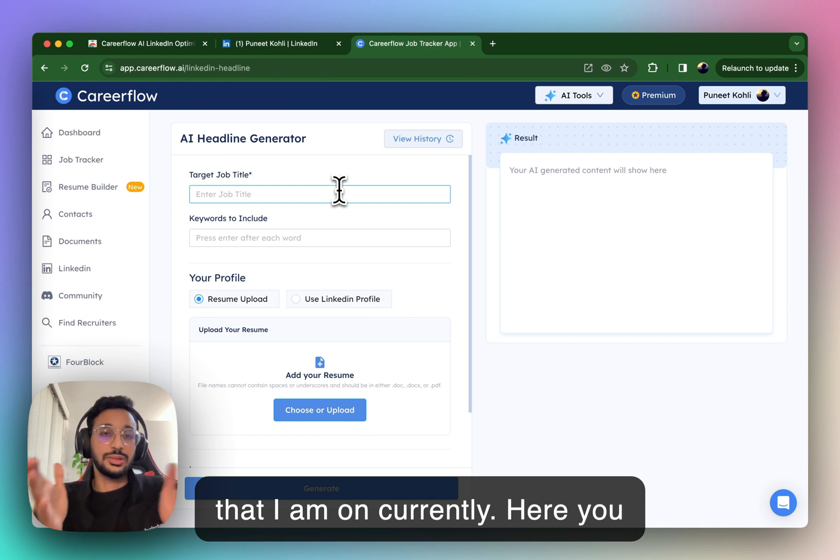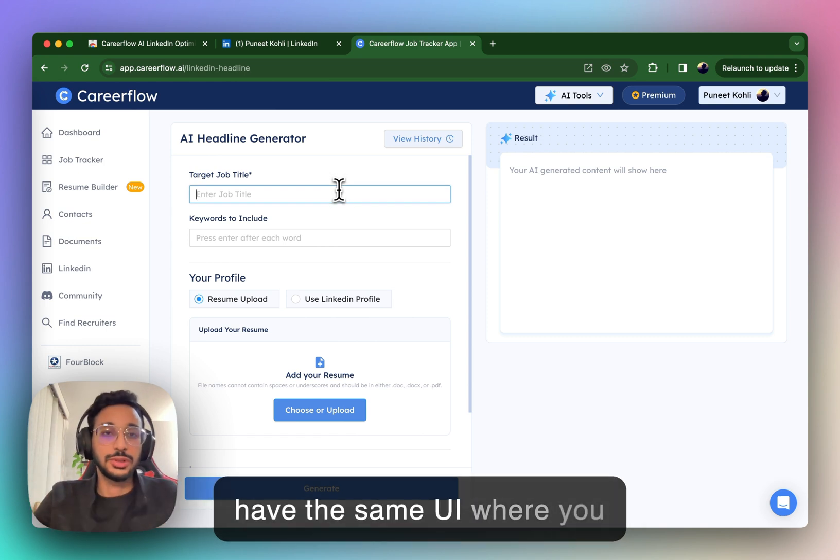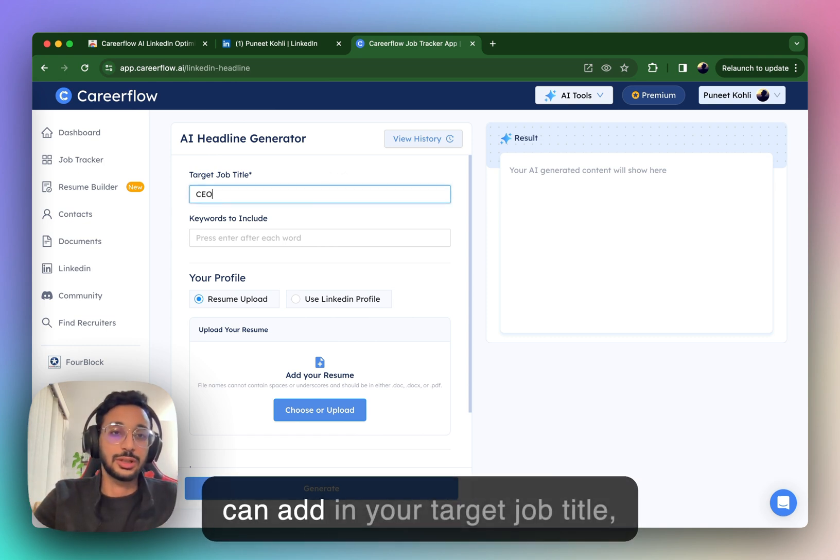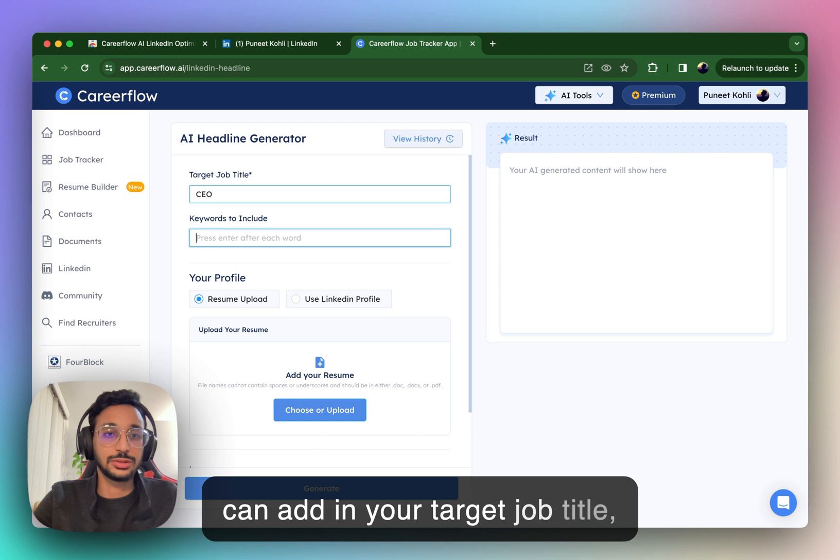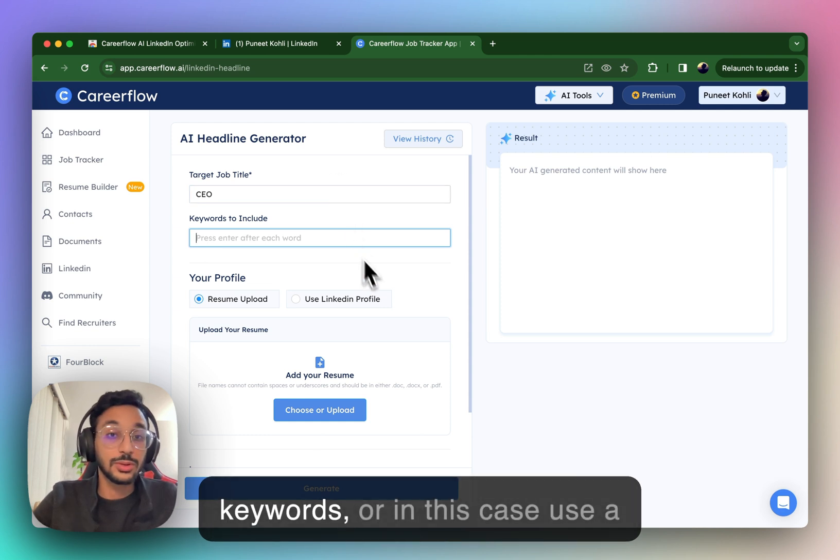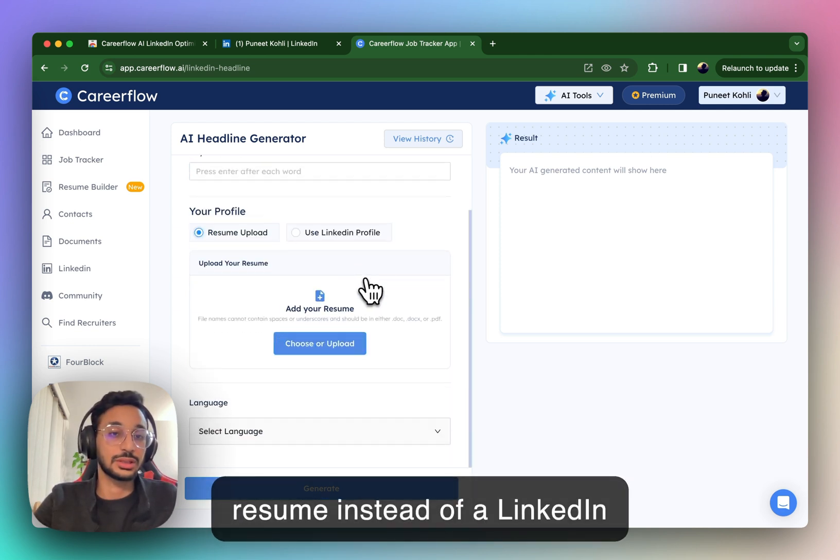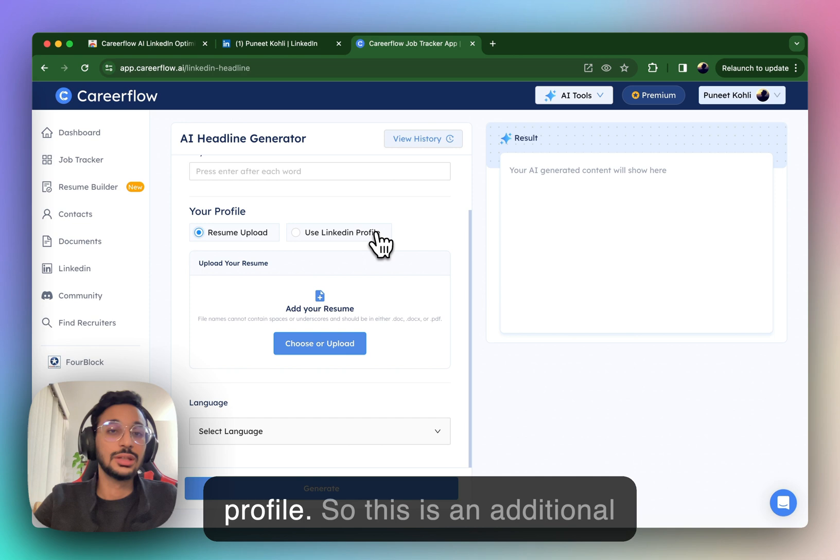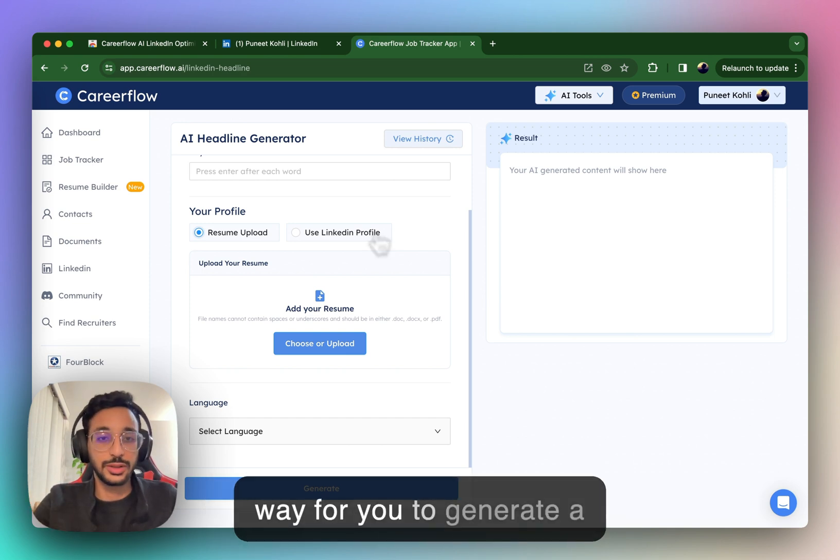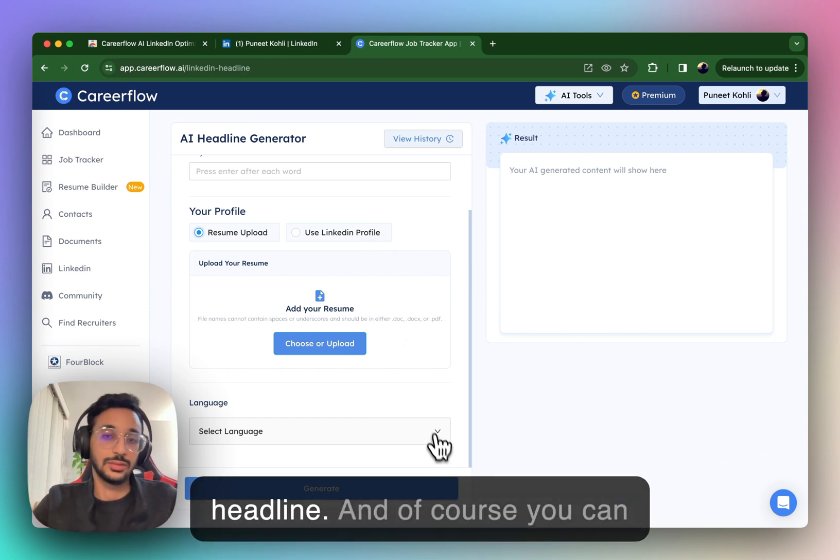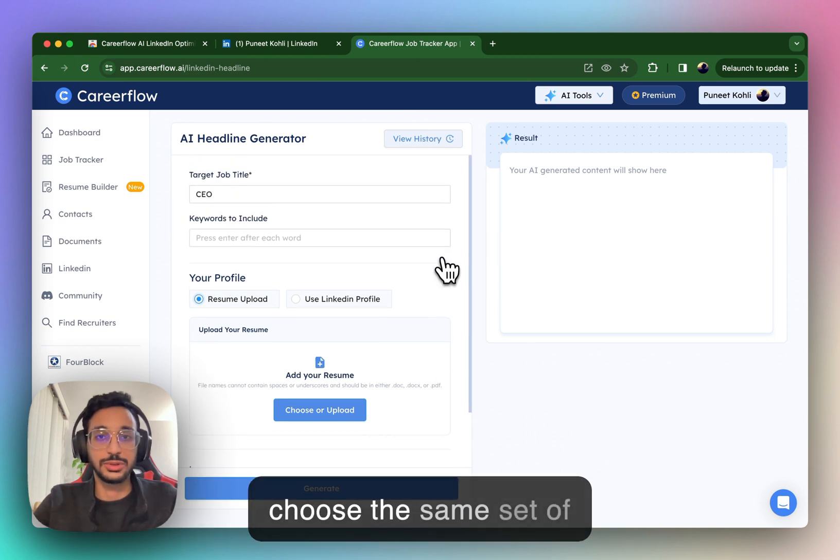Here, you have the same UI where you can add in your target job title, keywords, or in this case, use a resume instead of a LinkedIn profile. So, this is an additional way for you to generate a headline. And, of course, you can choose the same set of languages.